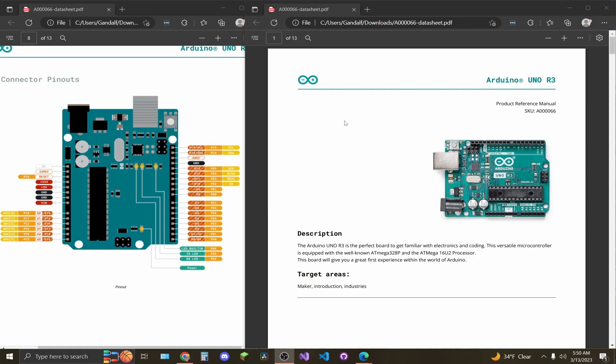In this video, I'm going to cover the Arduino Uno revision 3 data sheet. Over on the left, I have the pinout that's down on page 8. I just have this for reference over here. It'll make more sense once we cover the pin selections. The link to this data sheet will be in the description of the video.